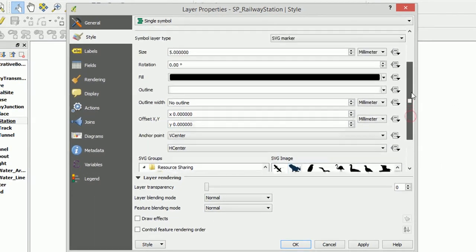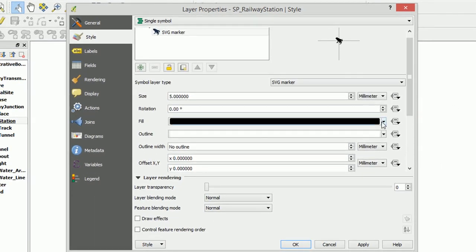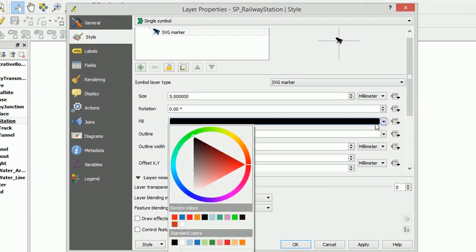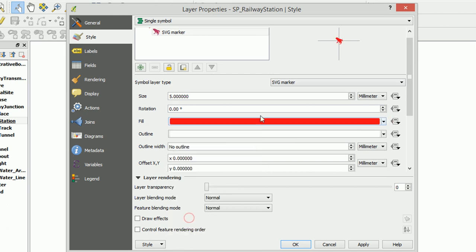And it will default to black, but you can change that color as you wish. I'm going to make them bright red. Excellent. And if we apply that in the background...